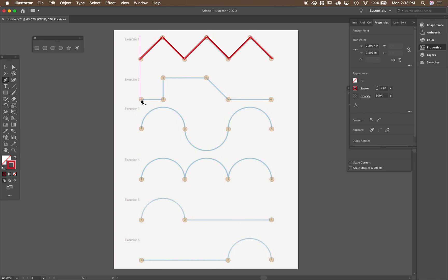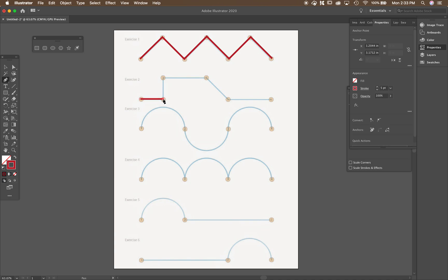All right, exercise two, same deal. I'm going to click, click, click, click. So I'm going to click here. I'm going to hold shift so it goes straight across and click there.